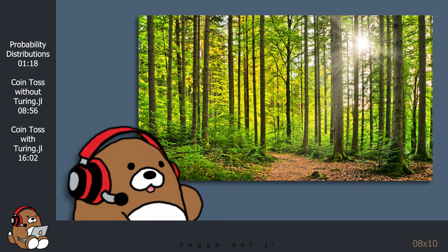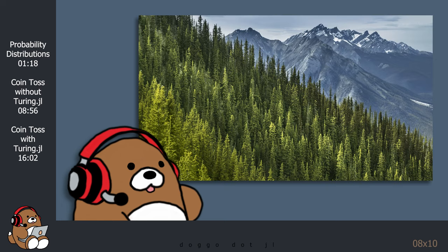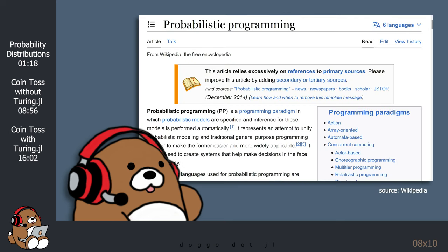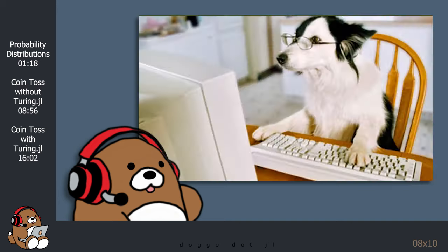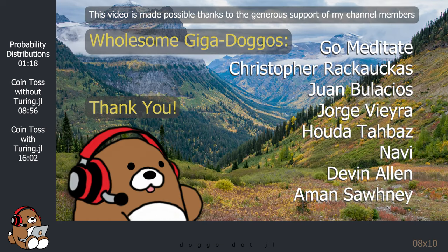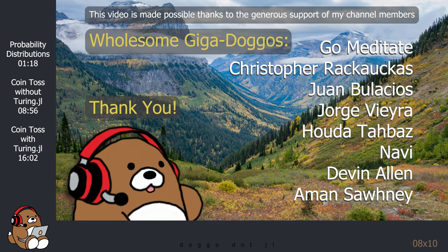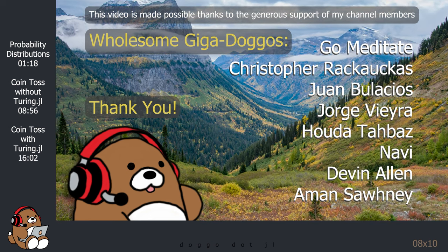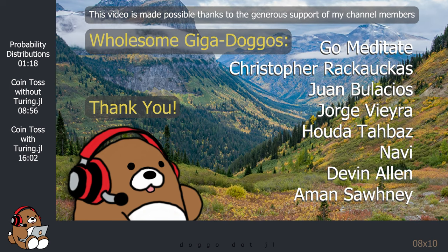This tutorial will go through the mechanics of using the Turing.jl package. And the next tutorial will cover the big picture, by going through the history, the theory, the concepts, and the terminology of probabilistic programming. With that said, probabilistic programming is a rapidly developing field, which has been applied across a wide range of scientific disciplines. Welcome to Donko.jl, where I explore the vast Julia wilderness, and turn my discoveries into wholesome Julia tutorials.